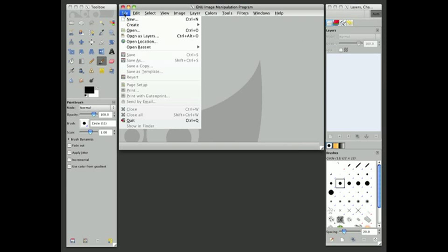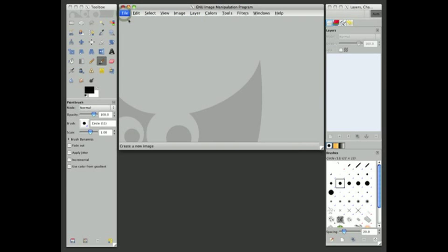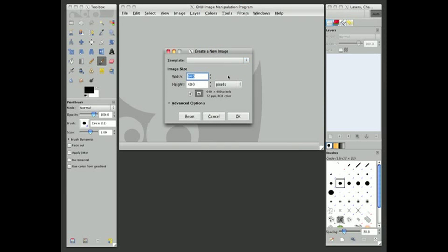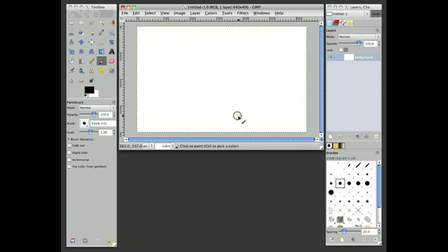First thing we need is a file to work with, so I'll just go ahead and create a default image. It's 640 pixels wide by 400 tall with a white background, and for the purposes of what we're doing here, that doesn't really matter too much.